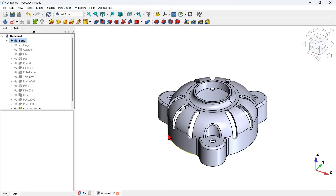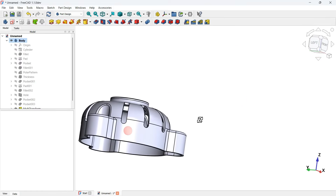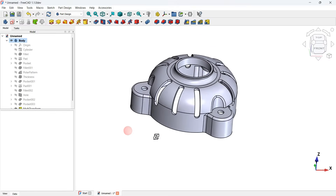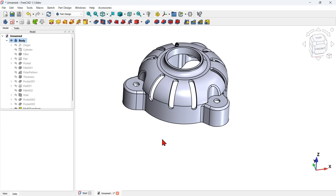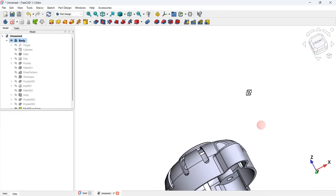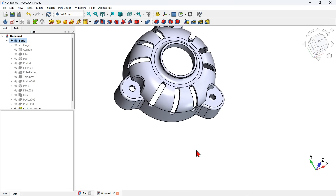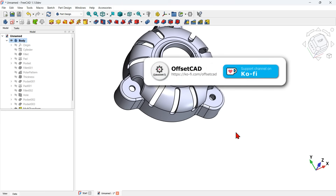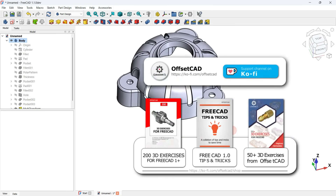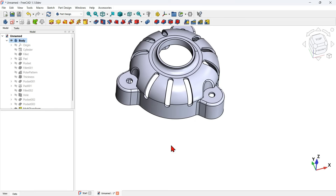Hello, welcome to another video on the channel. This is one of those videos where you follow and learn how to draw a 3D model using FreeCAD. This is a 3D model that had already been drawn before using the old stable version of FreeCAD. In this video we will use the developer version of FreeCAD. Please don't forget to hit the like button and subscribe to the channel.